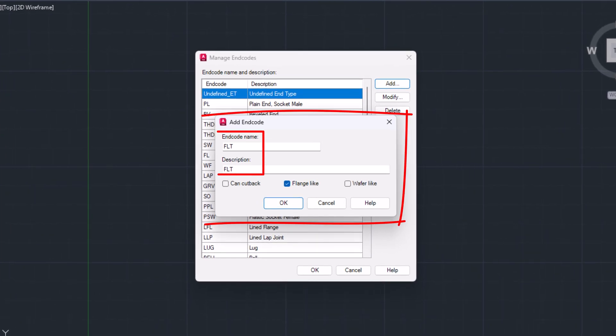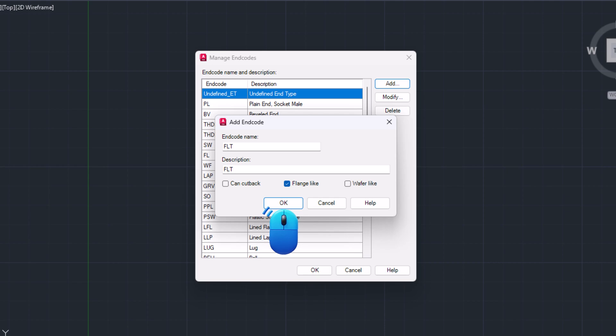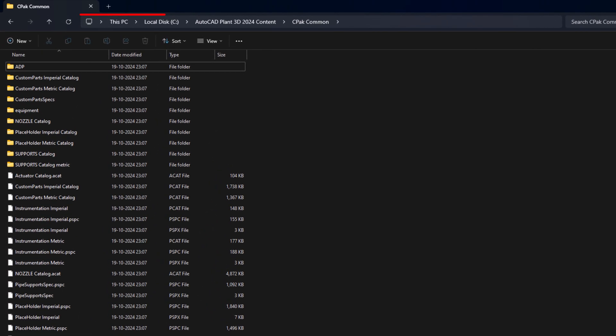Click OK to save the newly created end type. Now go to C drive, then AutoCAD Plant 3D content folder, then CPAC common path. Link is in the description.